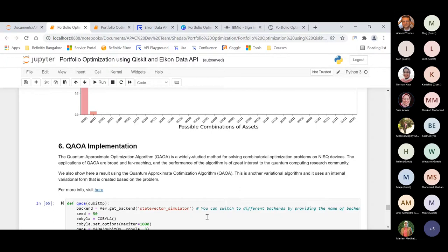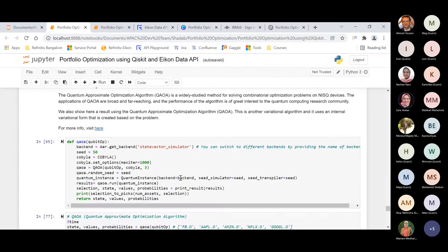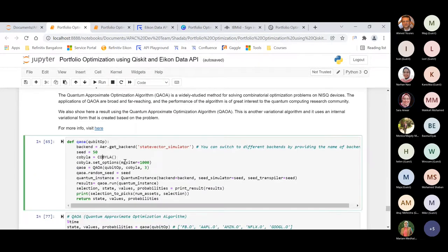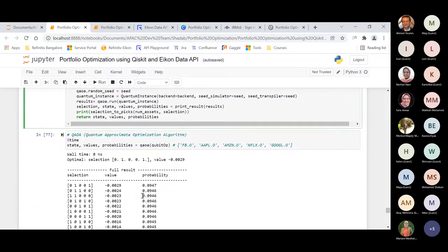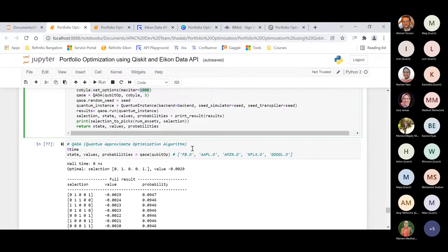When we tried executing using the Quantum Approximate Optimization Algorithm (QAOA), which is another widely used quantum algorithm for combinatorial optimization problems with broad applications, we used Cobyla optimizer with the number of iterations set to 1,000. QAOA also recommended the same stocks. It's not necessary that running again will give the same combination — it might change, since this is probability-based. When I was executing this, sometimes I got different results.